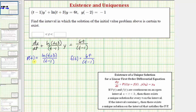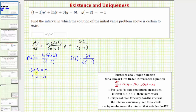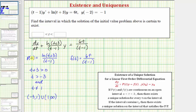Next we'll determine where p of t and f of t are continuous. Looking at the numerator of p of t, the input for natural log must be positive, which means the quantity t plus three must be greater than zero, so t must be greater than negative three. Looking at the denominator, we can't have division by zero, so t can't equal positive one. So p of t is continuous on the open interval from negative three to one, union the open interval from one to infinity.